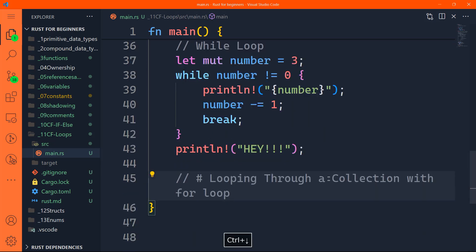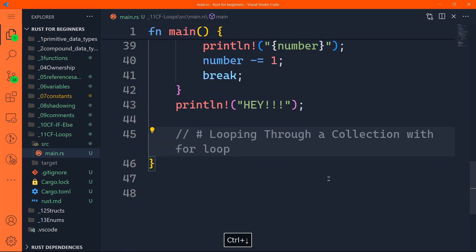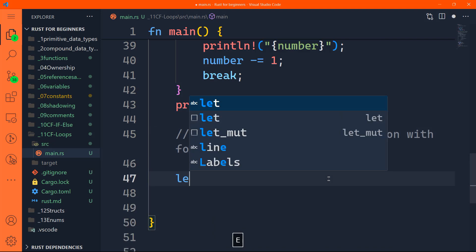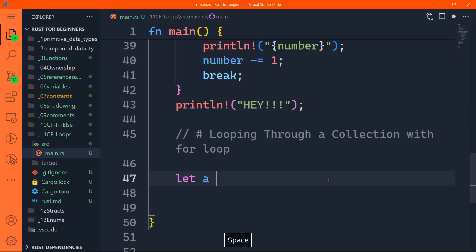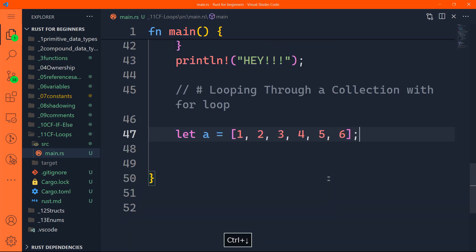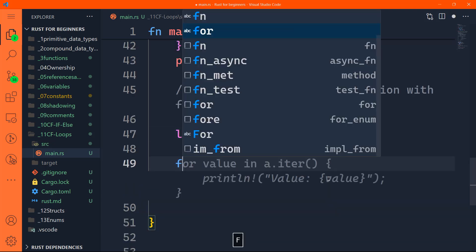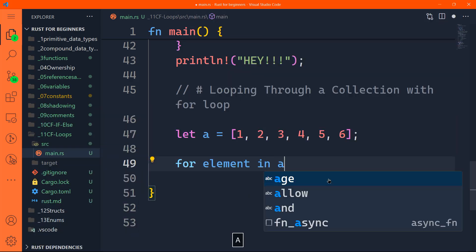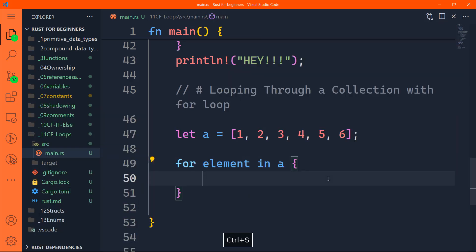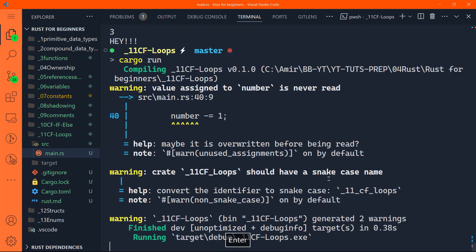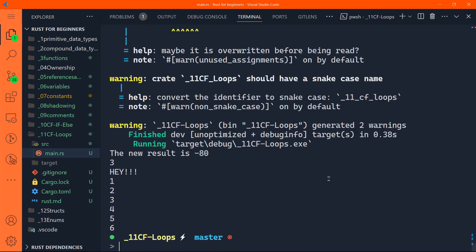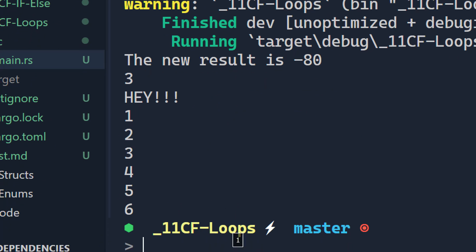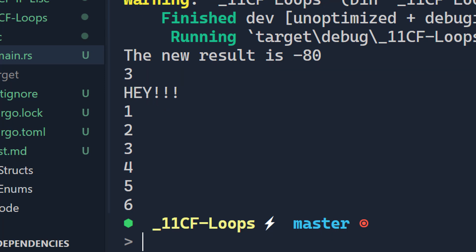We can also loop through a collection with for loop. What I mean by that is if you have an array, let's say this is an integer array from one to six. Let's say for instance that for element in a, we want to print the element. For each iteration in that array, we're going to print the element. So it's going to print one, then two, then three, then four, then five, then six. Let's go ahead and try that. You can see here that it has printed everything 123456.